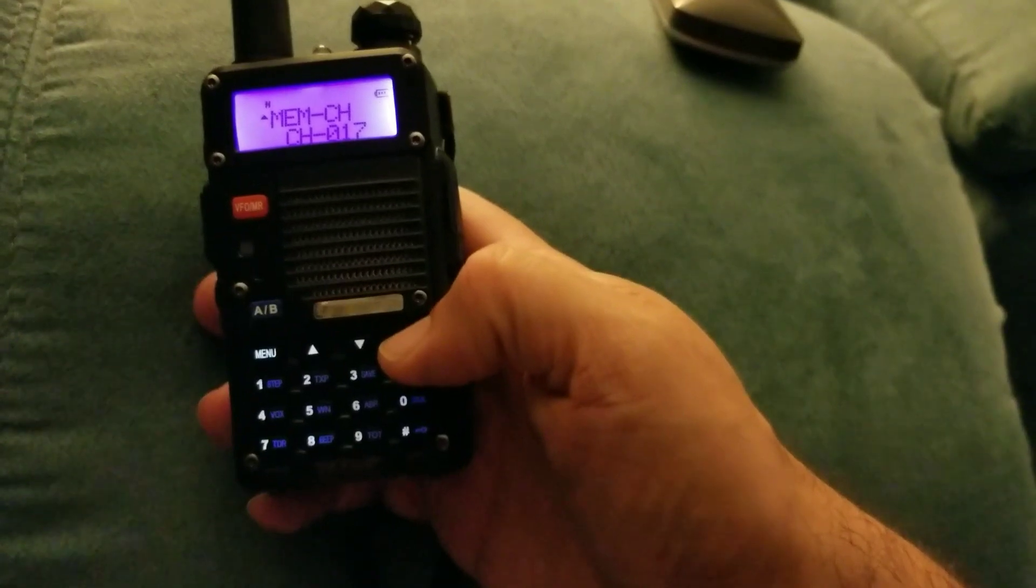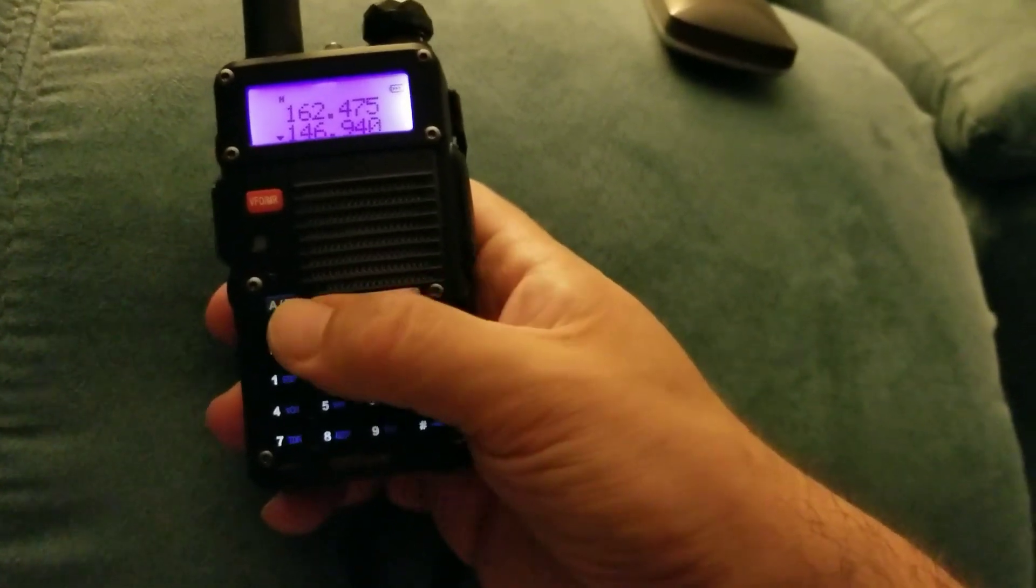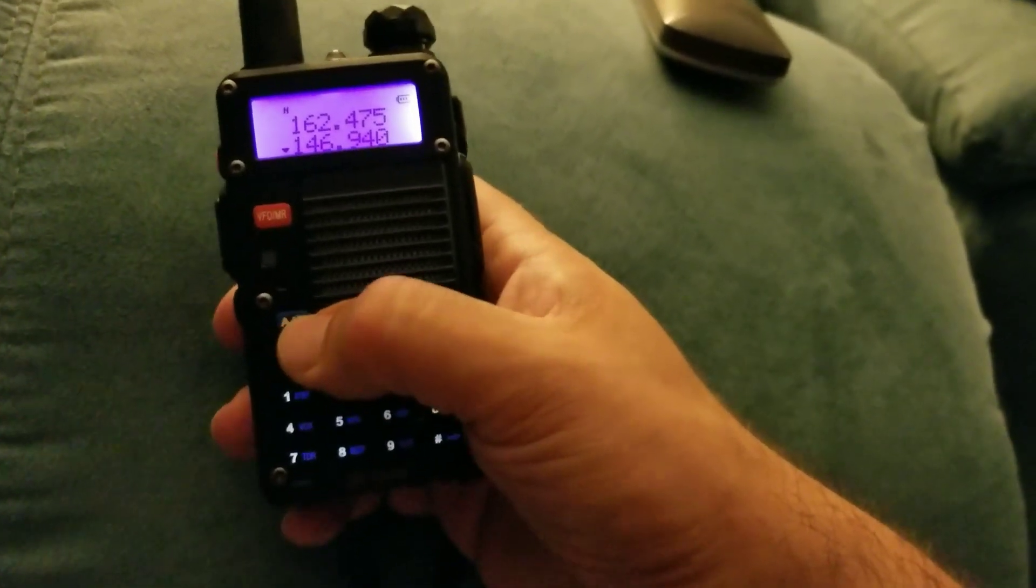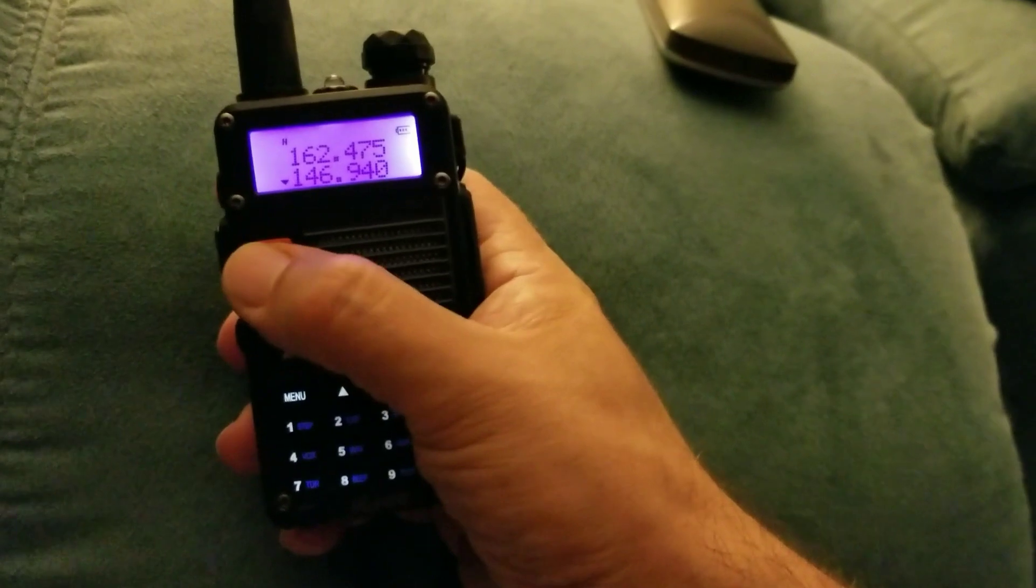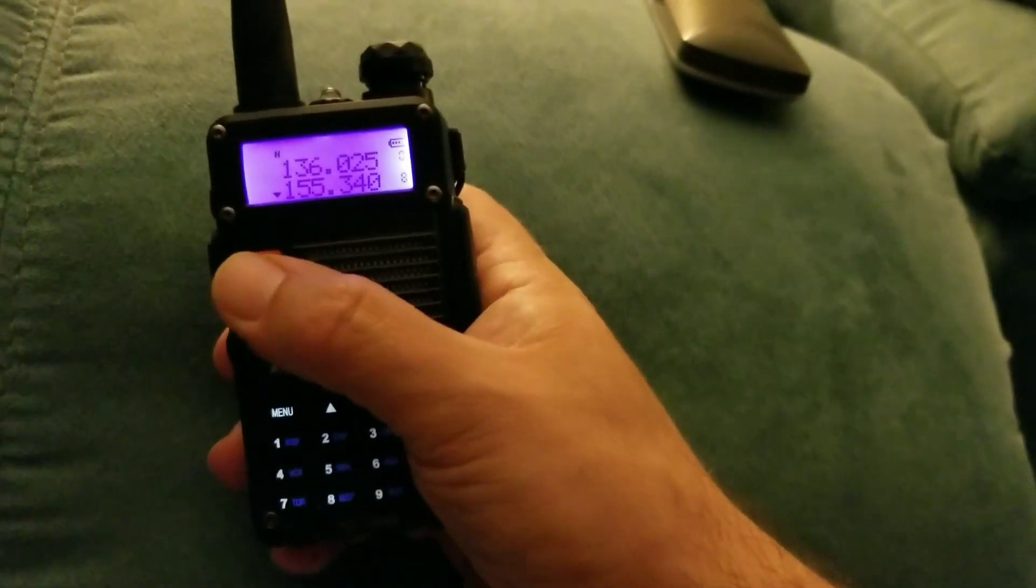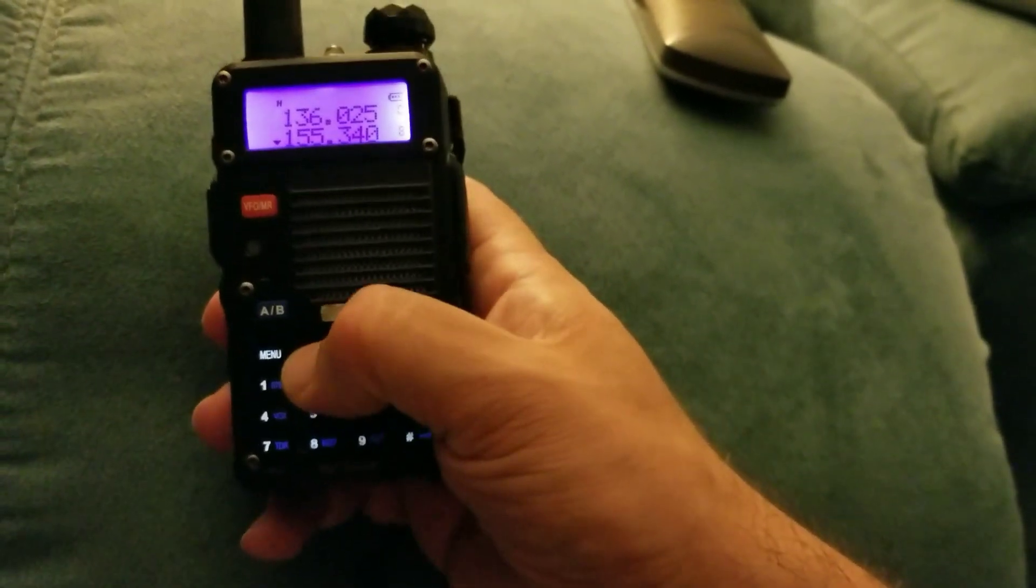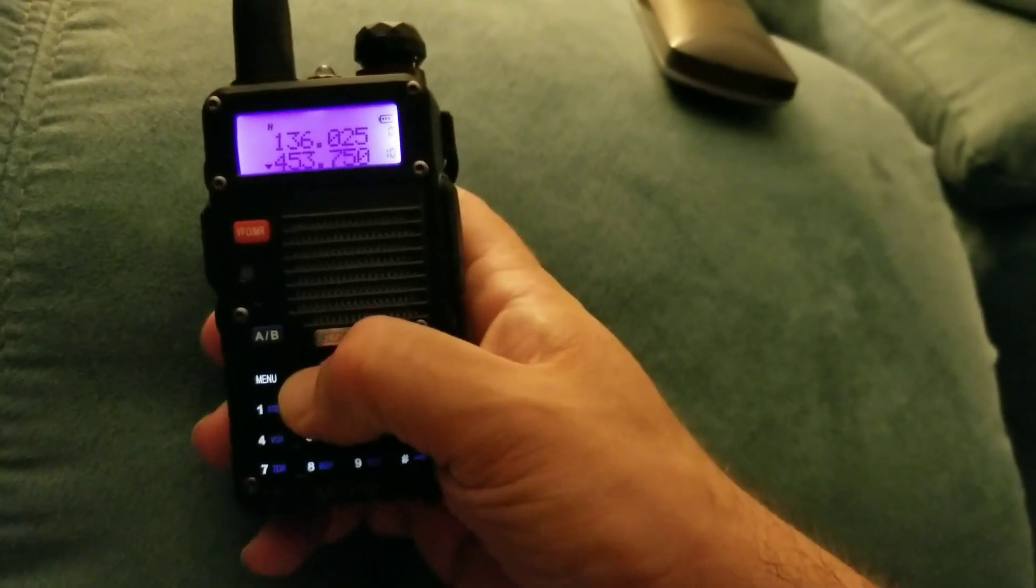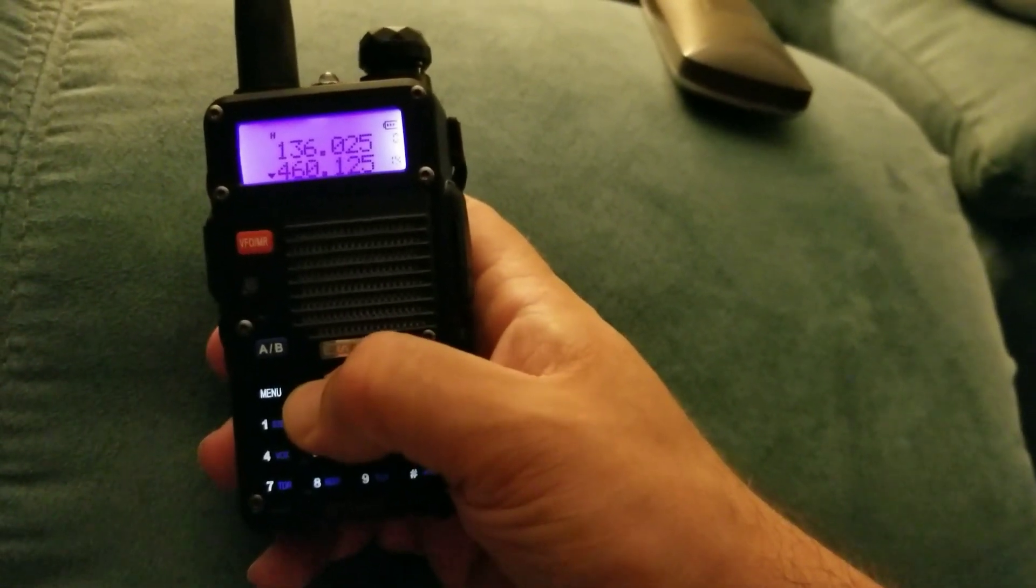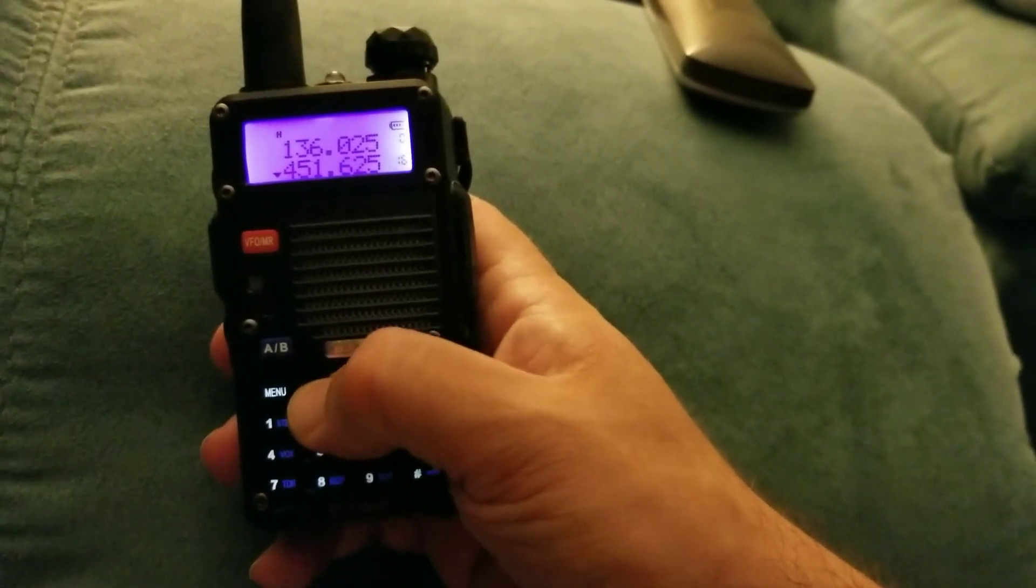You can hit the exit button, takes you back. Now whenever you go into the scan mode, which is going back into channel mode, it'll be up in there. So if I go up here to channel 17, there it is.